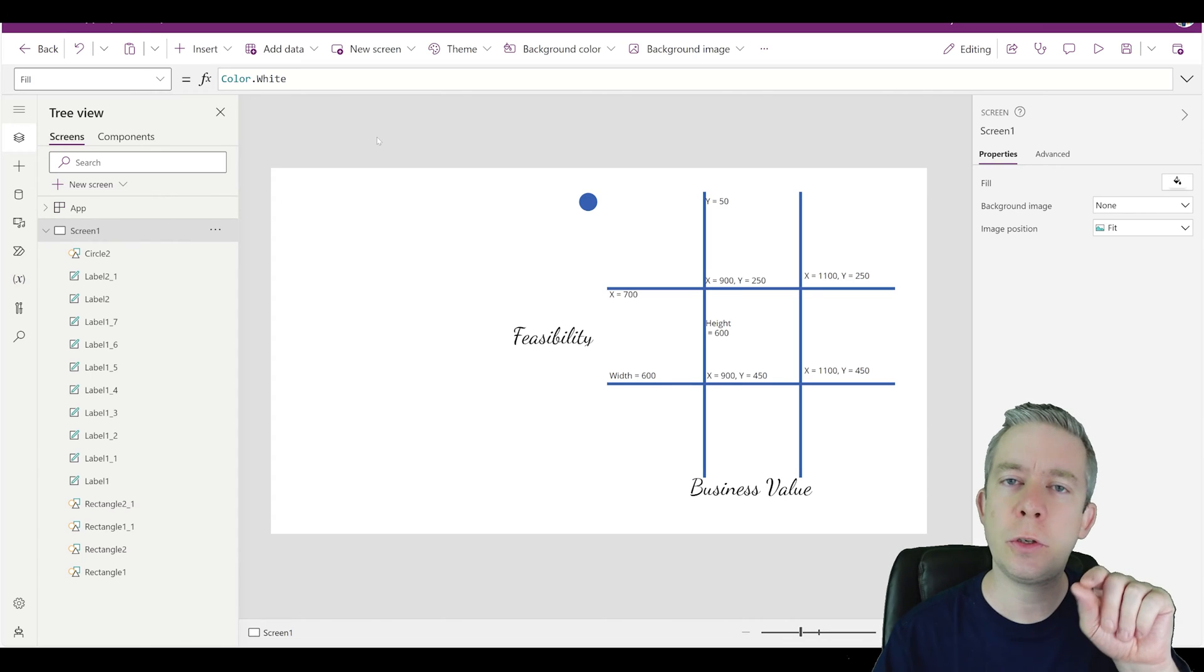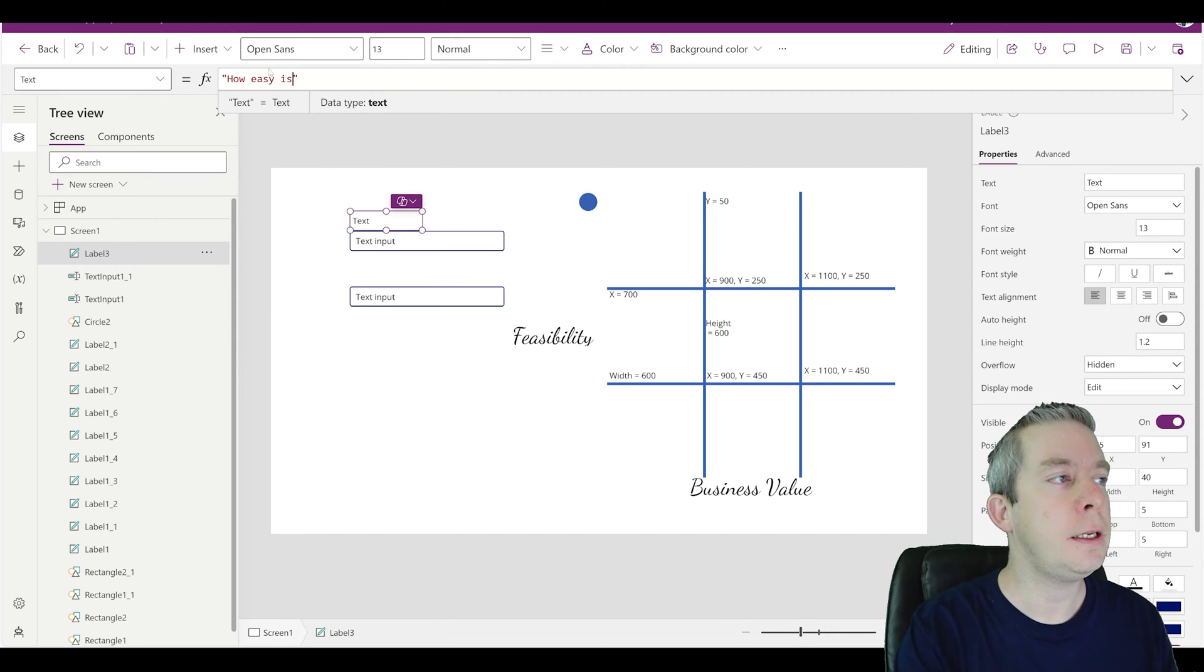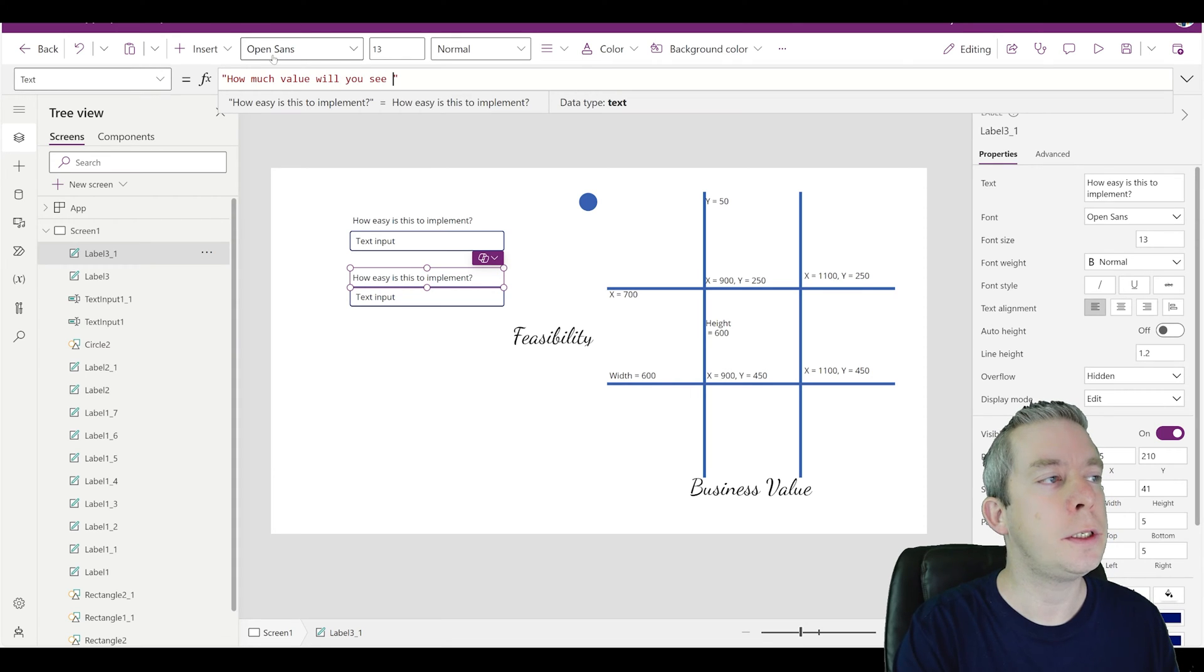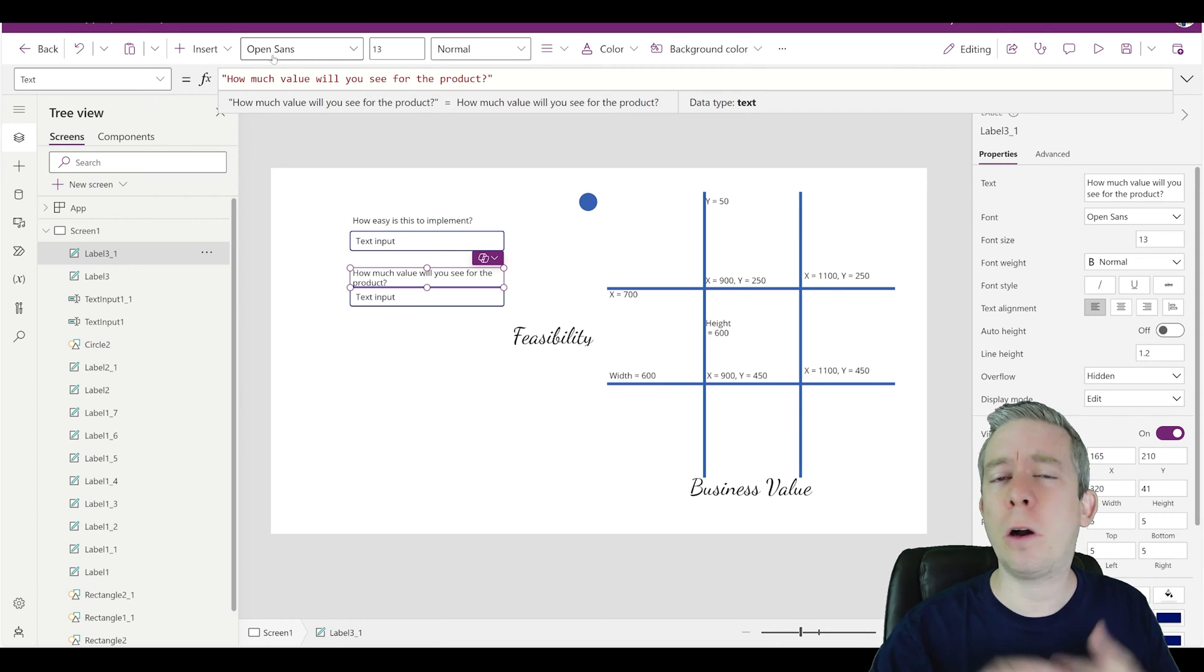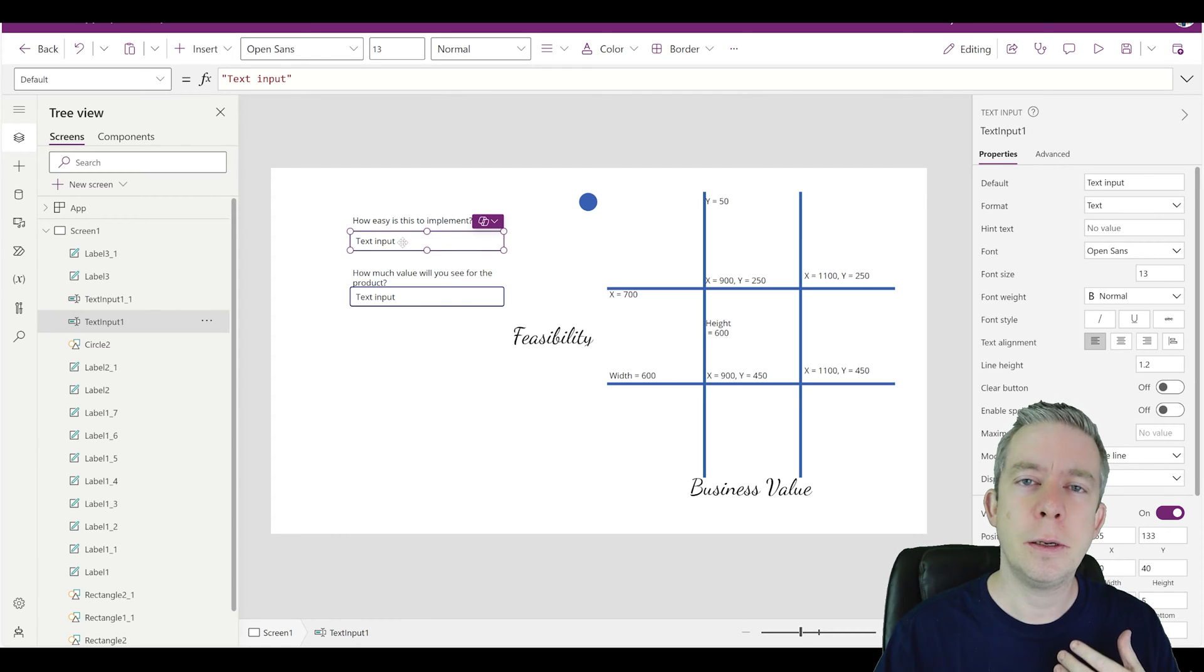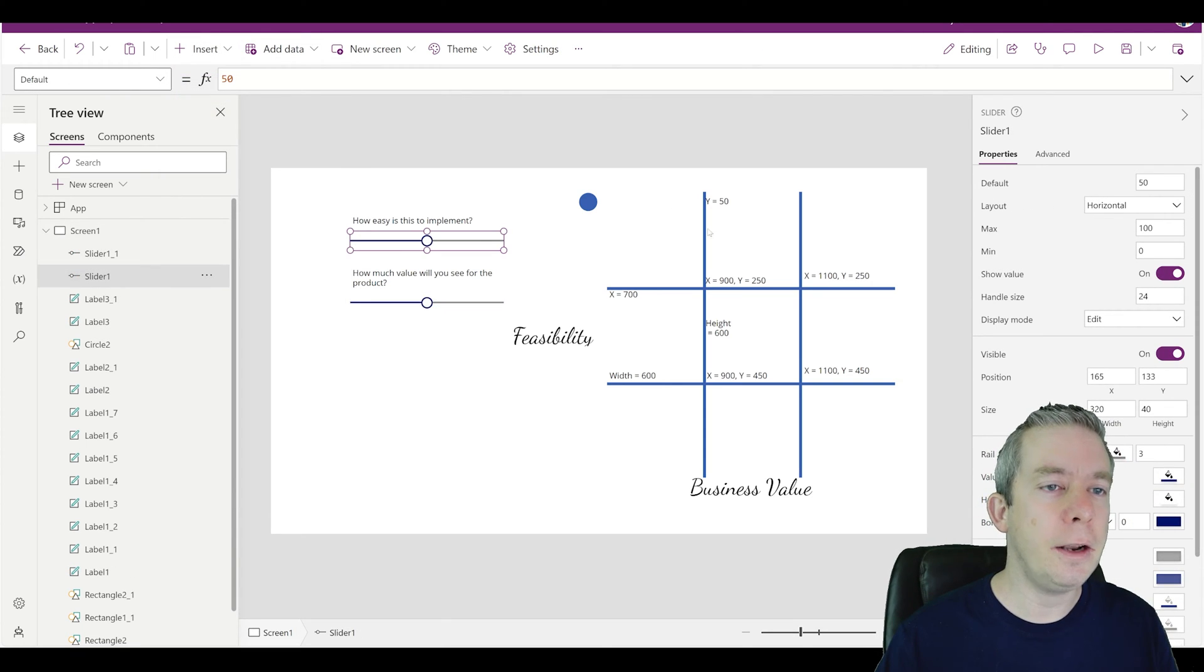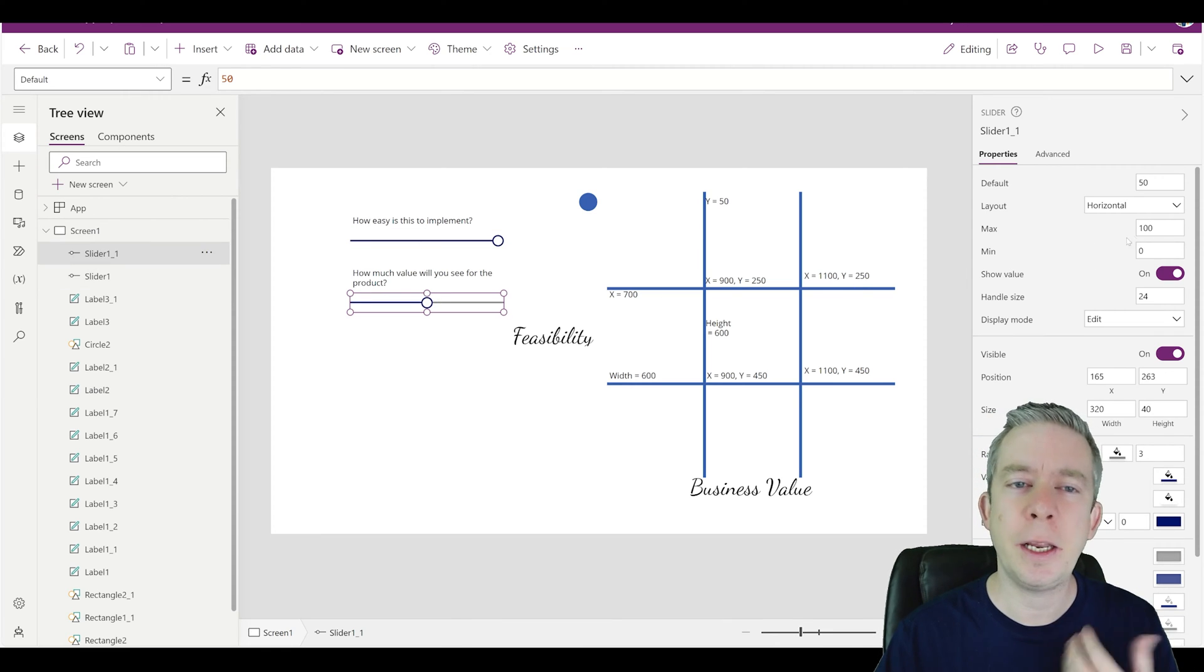So I'm going to insert two different text inputs. And actually, we will label these as how easy is this to implement? How much value will you see for the app, or the product? Because maybe this is not just for power apps. Maybe this is for all kinds of projects. Do we want to limit ourselves just to power apps? Maybe you do. Now, the next thing is I put in text inputs. Maybe I don't want text inputs. I feel like people like sliders. Let's put in a slider. Now the slider, the min value, I'm just going to go 0 to 10 instead of 0 to 100. I'm going to go 0 to 10 because that's going to make it easier on me.